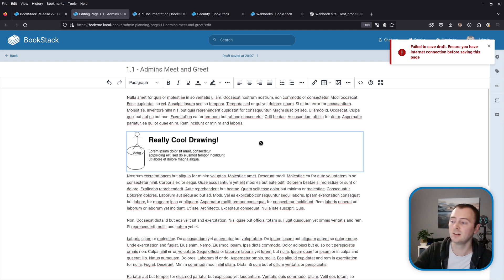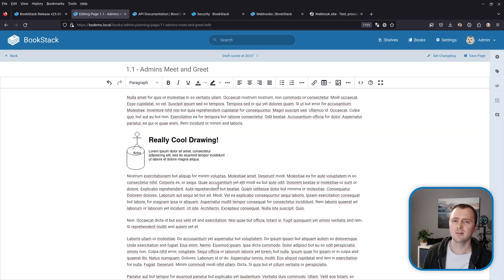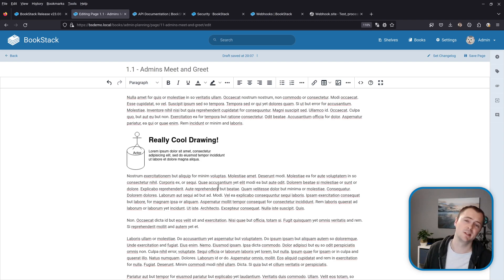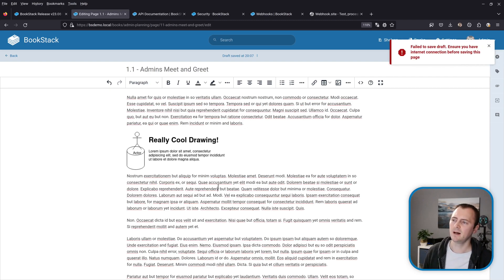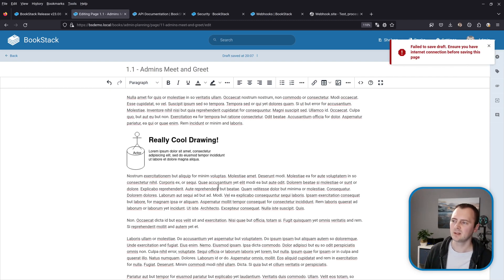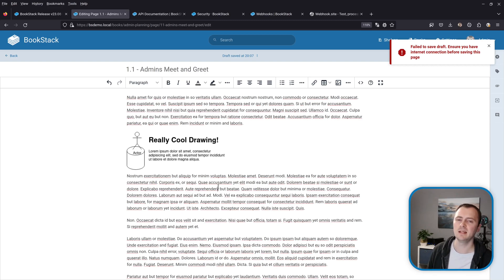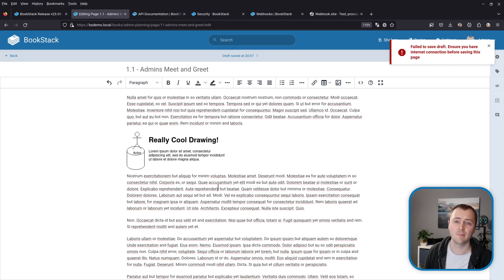And our drawing has not updated. So previously in BookStack when you encountered one of these scenarios you could end up losing those changes to your drawing and sometimes this could mean hours of lost work. But in this version of BookStack we've added a little bit of a safety net.